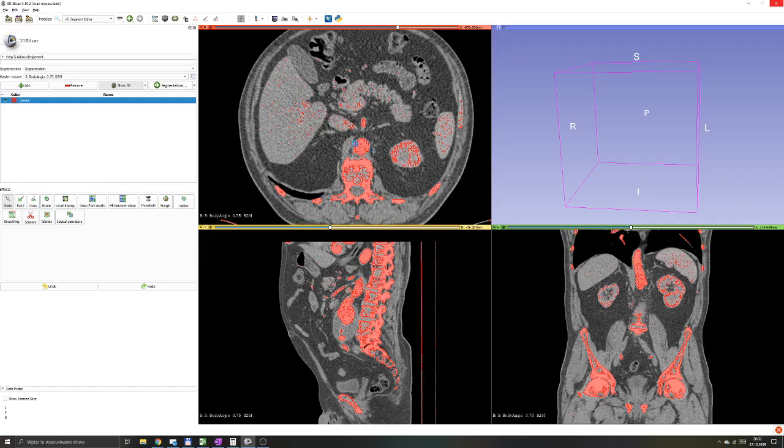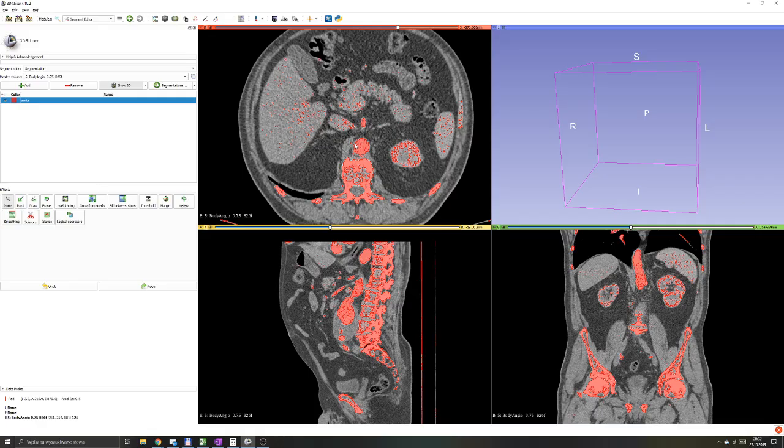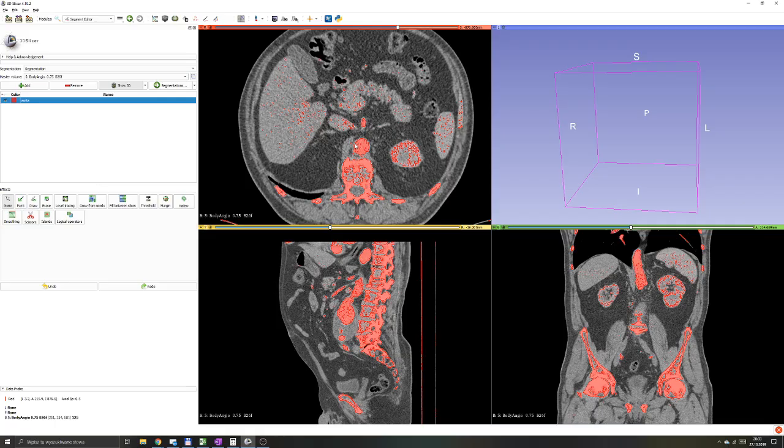A little warning, activating the show 3D will use a lot of resources on your computer and rendering the image can take a long time especially when you're dealing with studies with large number of slices. Also editing the segmentation layer will make the algorithm to re-render your 3D model, so try to keep the show 3D button usage to as rarely as possible to speed up your segmentation process. It's good to preview what you're working on but try not to use it all the time.